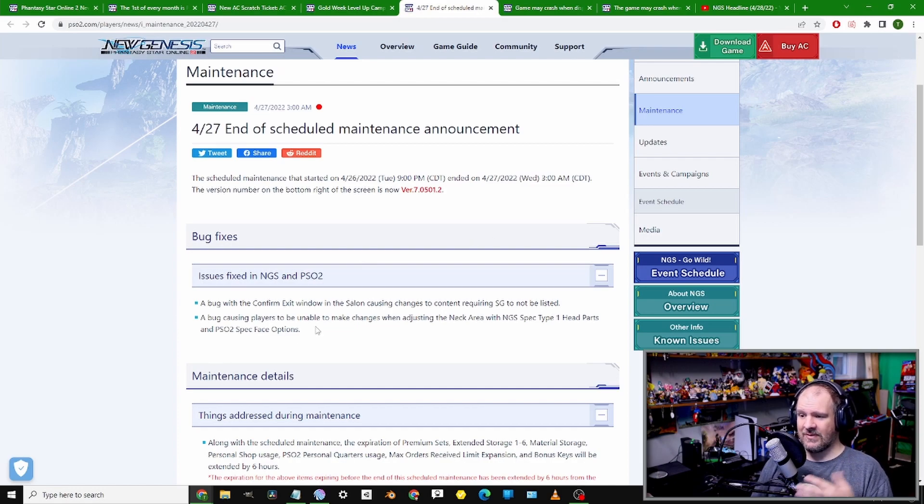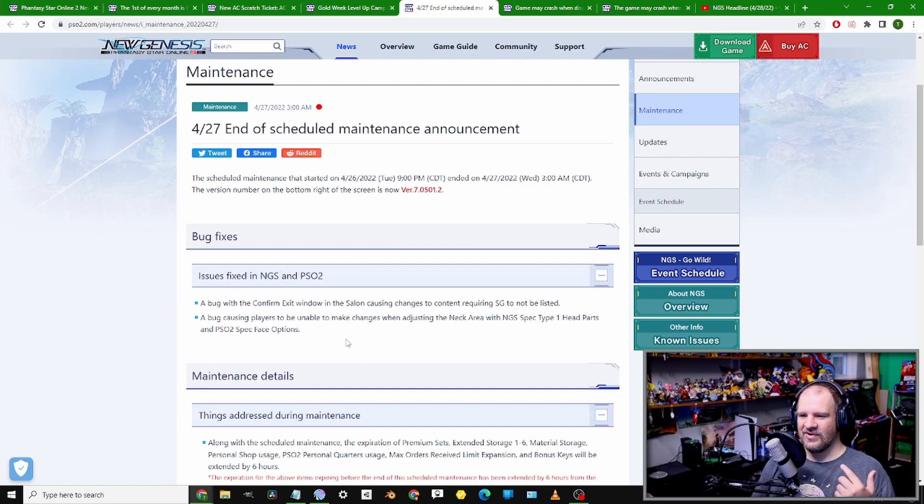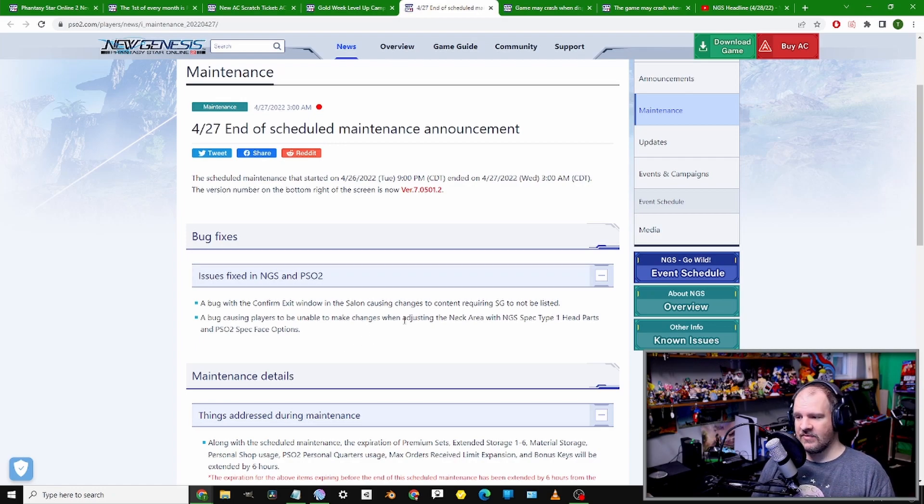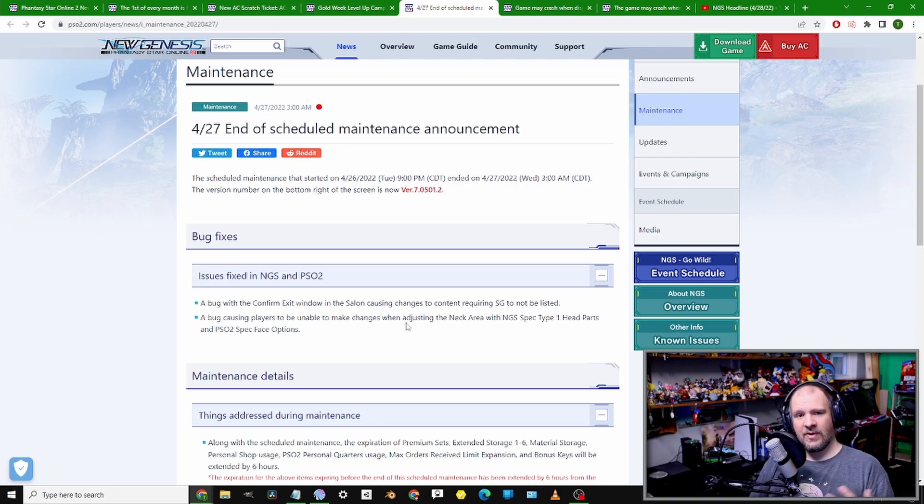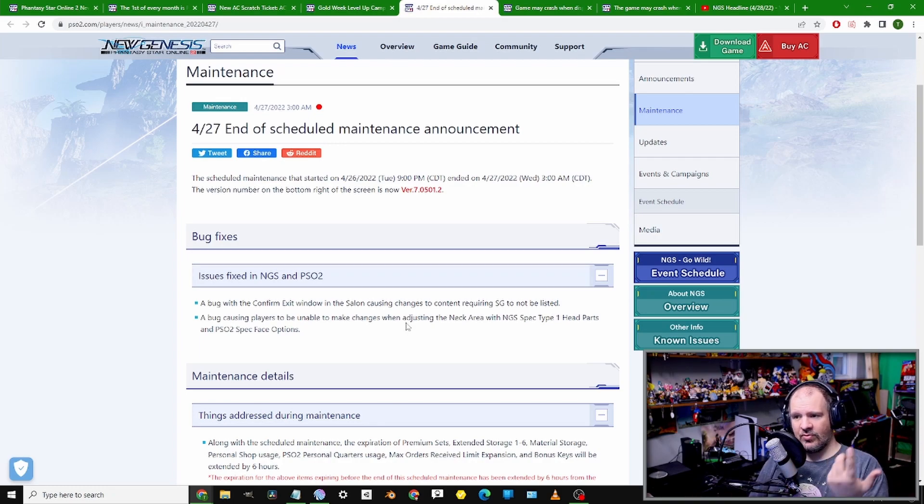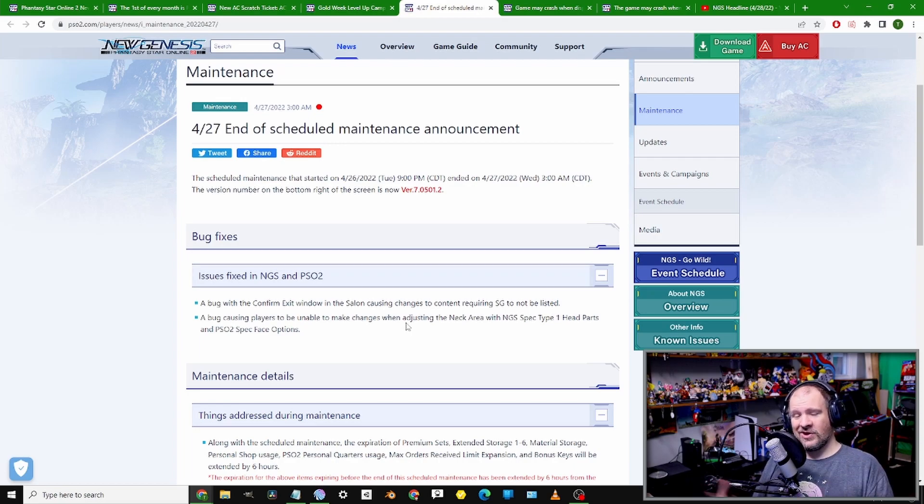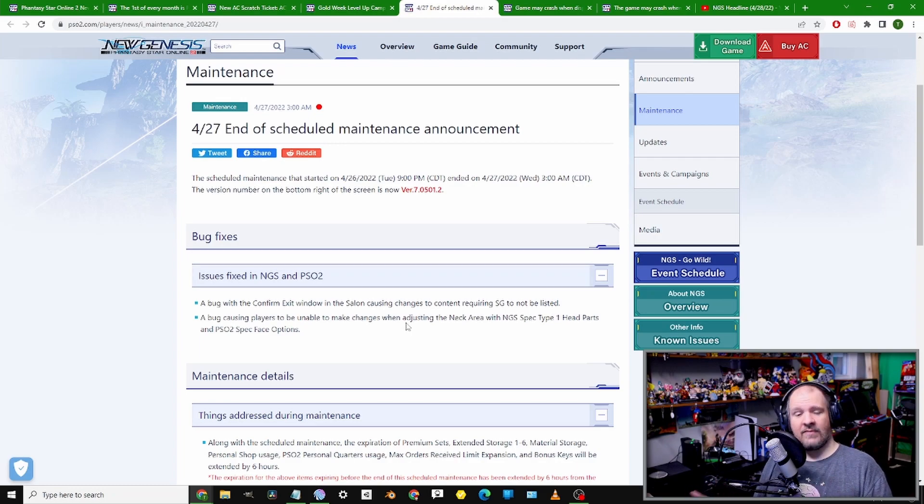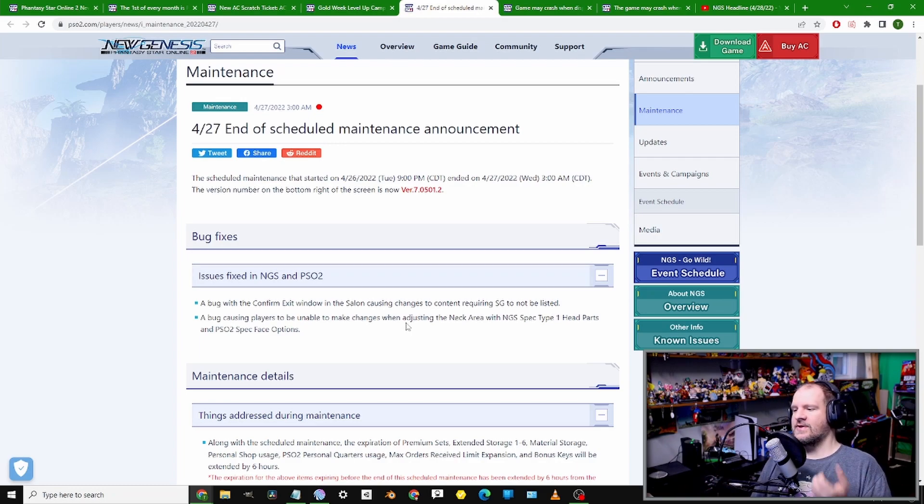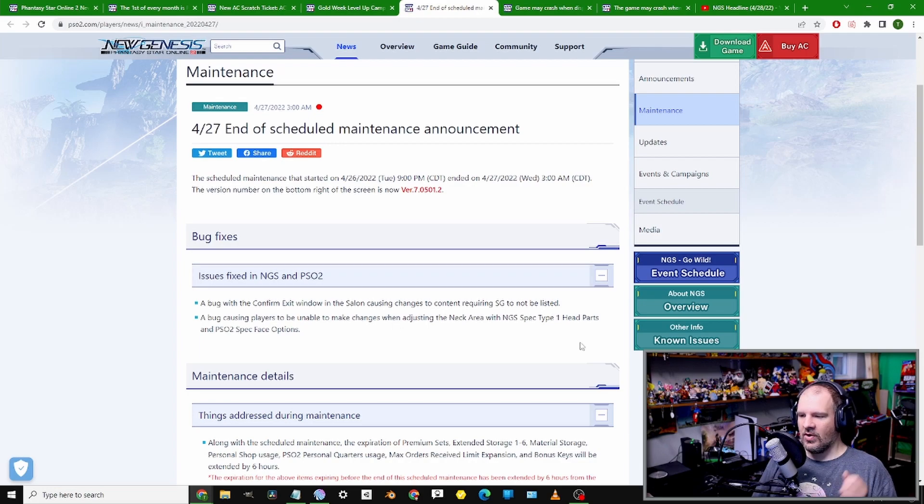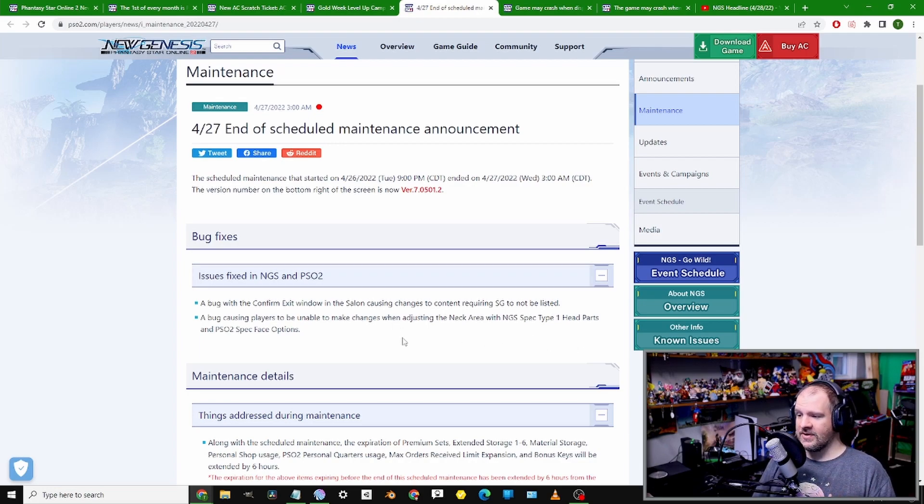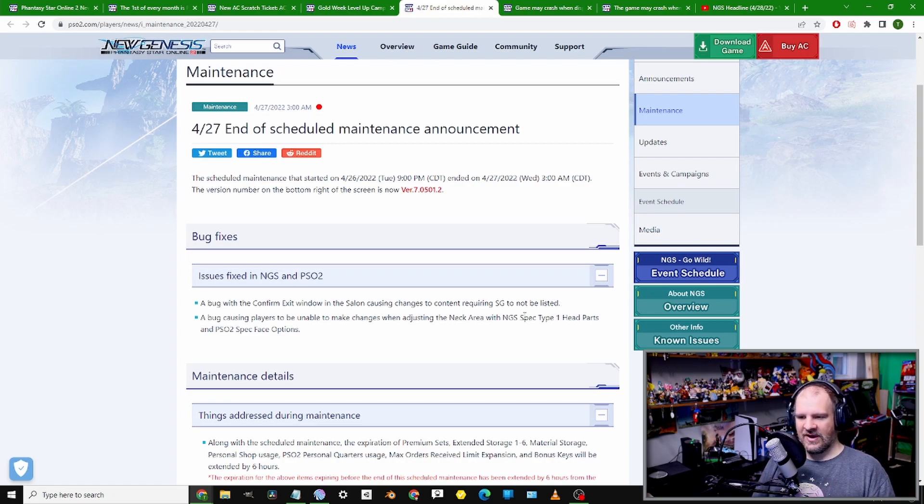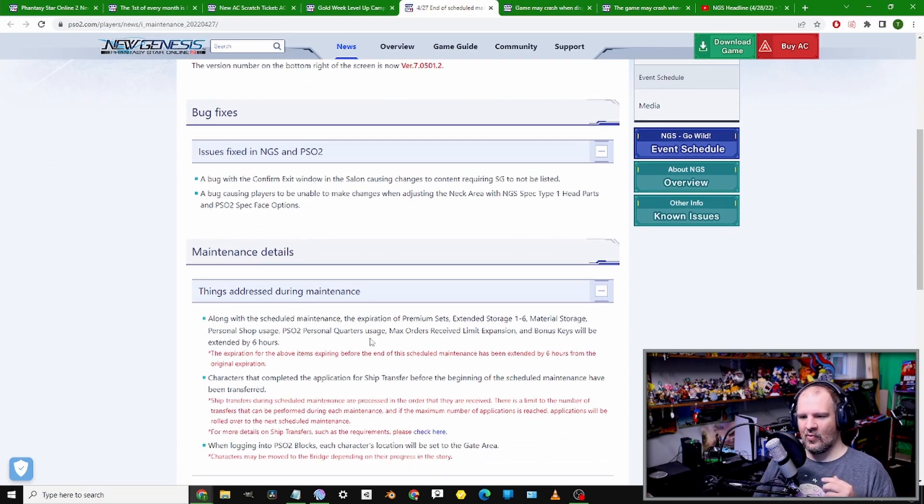Let's go ahead and get into some bug report stuff. We have a few things of interest that were happening. Let's talk about the stuff that's been fixed. To start off, we have the whole bug issue with changing items inside of the Salon.